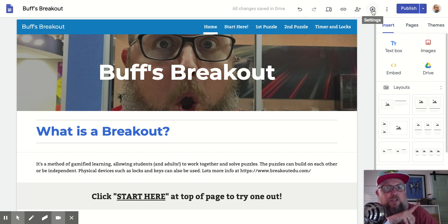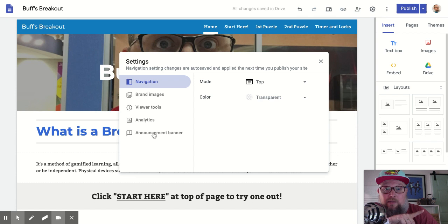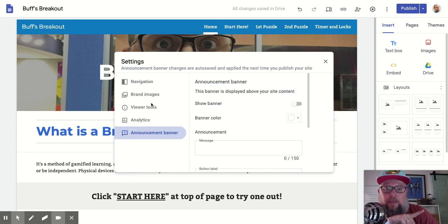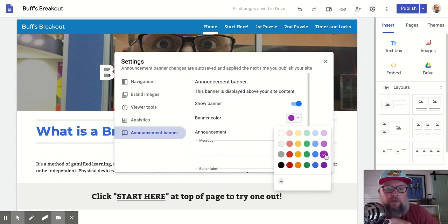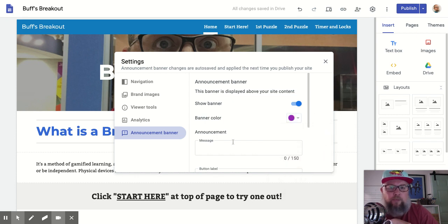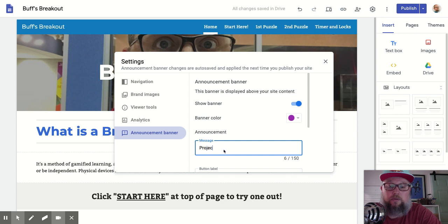You click your Settings. Announcement Banners should be down here. Show Banner. Pick a banner color — school colors, whatever you're into. Maybe some of that pretty purple. Maybe 'Project due on Friday.'